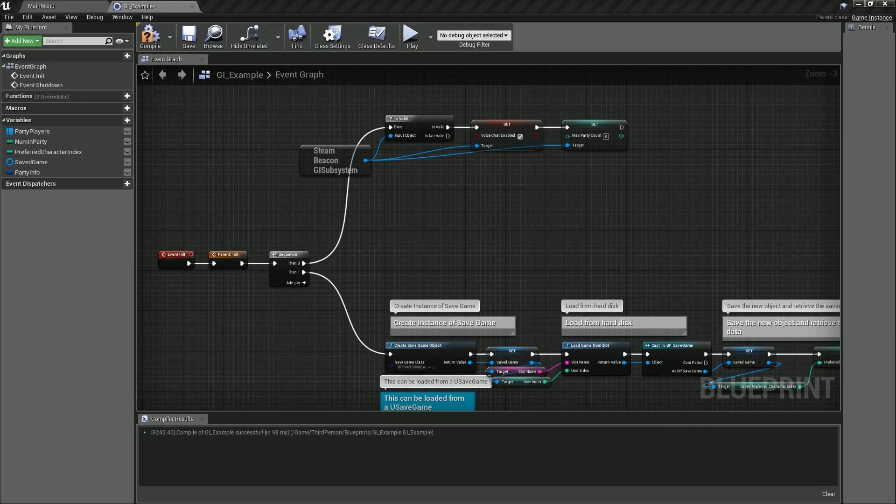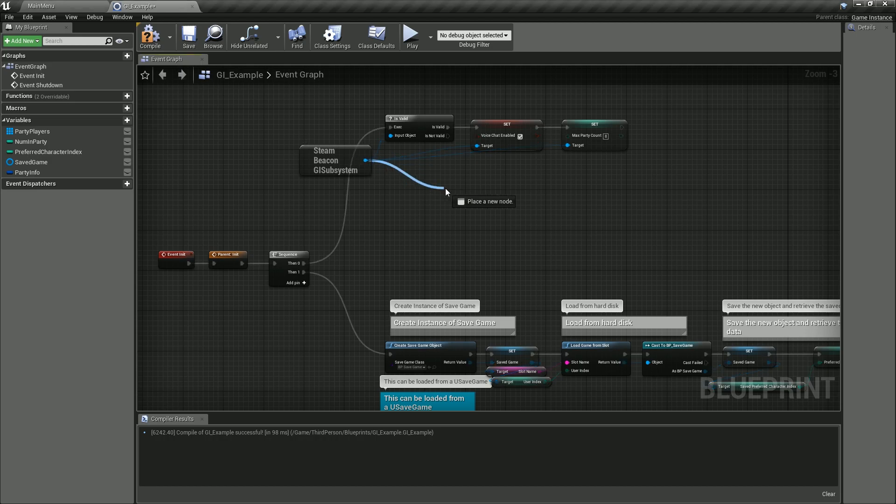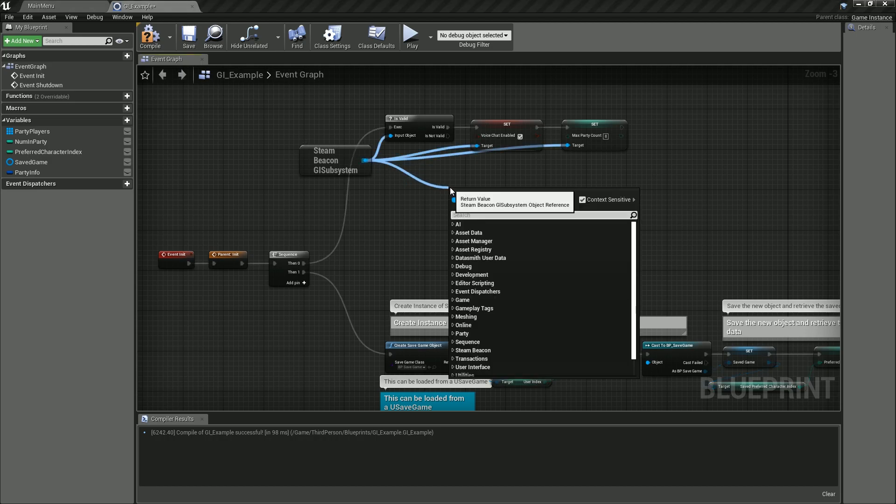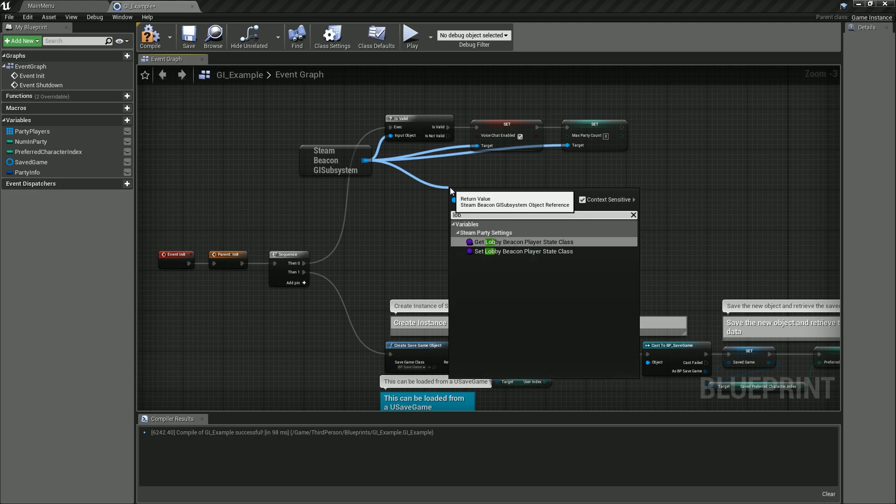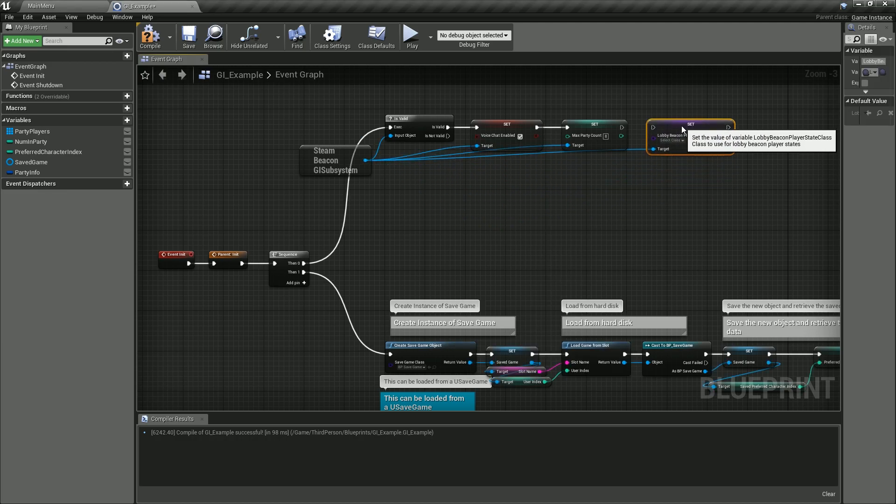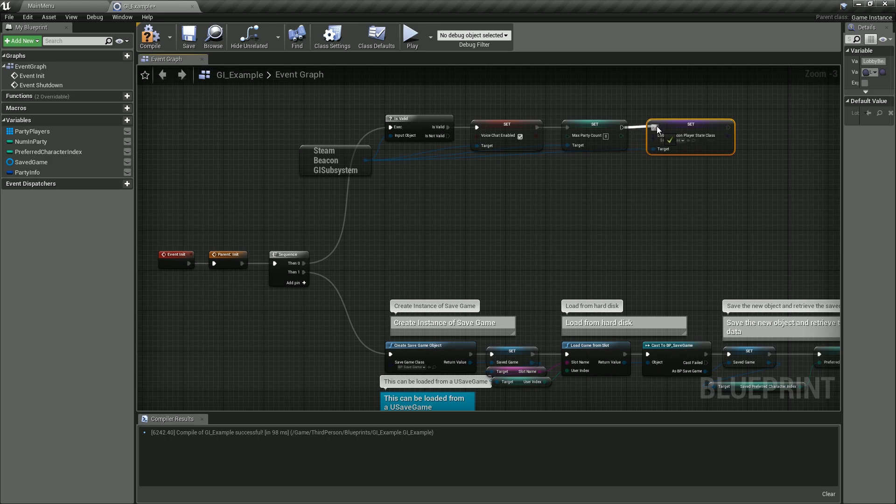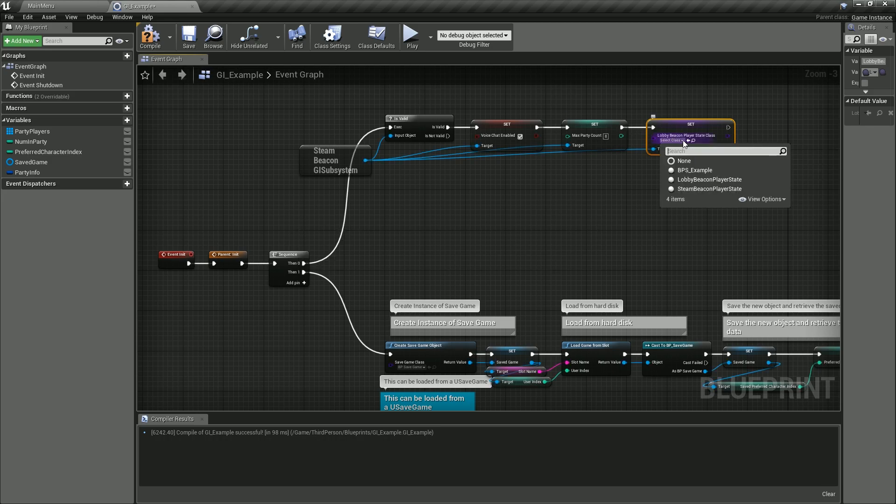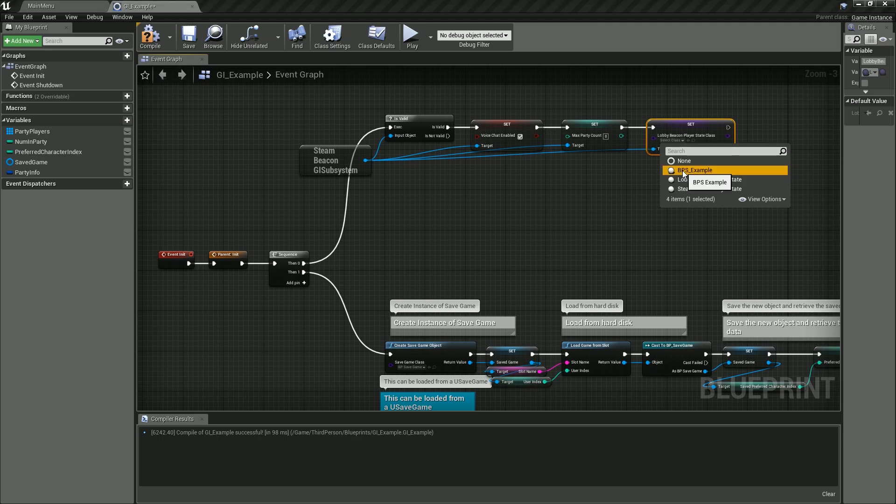We'll want to build a pointer for each one of those. So the next thing is to get the lobby beacon state player class—set player class. And on that one we want to set our blueprinted class we already have, which would be BPS Example.